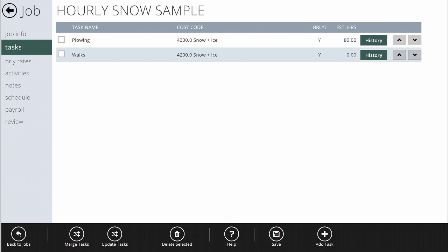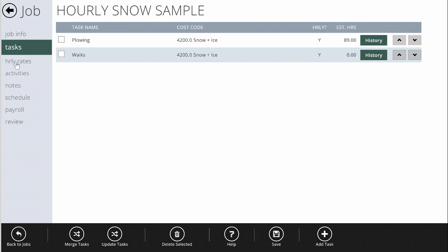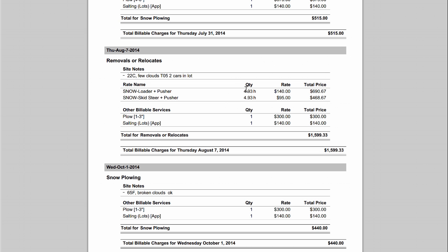What you'll end up with is a report that looks like this. On Thursday August 7th, this particular job involved removals and relocates with a loader and pusher and a skid steer and pusher rate. The report shows the hours spent on that job that day, the rates each was billed at, and the total price. After factoring in charges for a plow and some salting, you get the total event billing for that day. The system takes the hours from the timesheet and the rates from the job setup, and gives you a total price to make billing quick and easy.